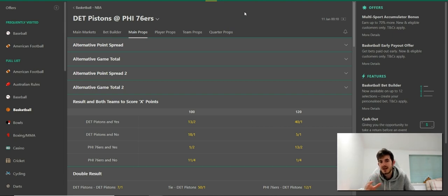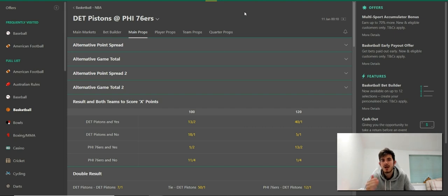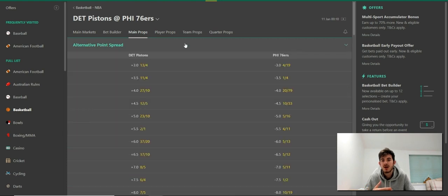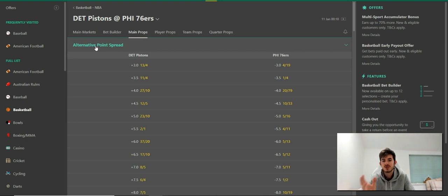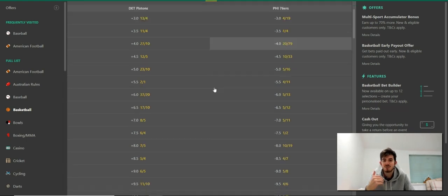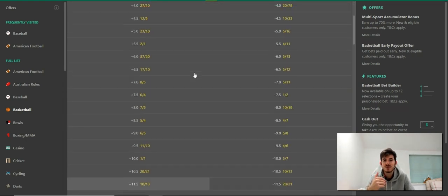It has a few other names for different sports, which I am going to do more videos on — you'll see those on our channel and in the description. But for now, if you're looking for a point spread that's slightly higher, you're going to be looking on your particular sportsbook for something like 'alternative point spread,' because that just brings up the bigger list of numbers.